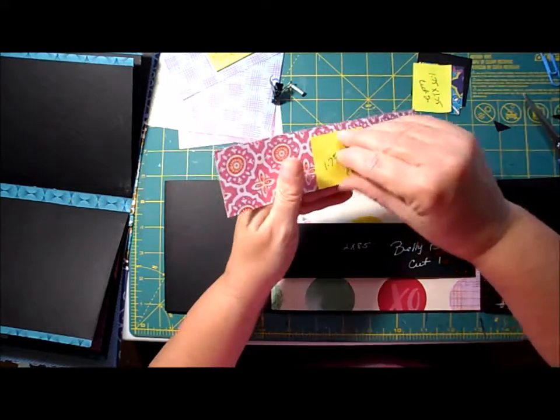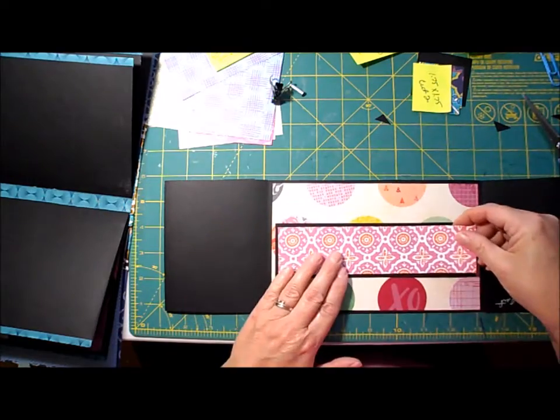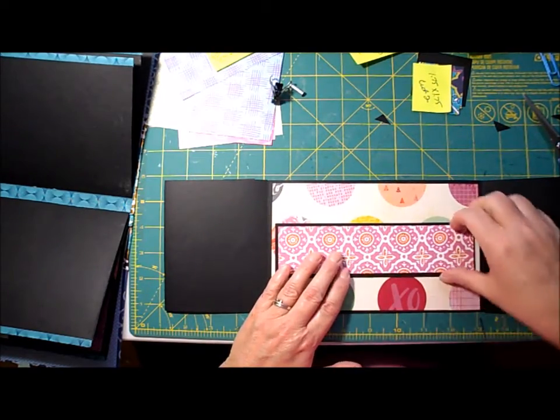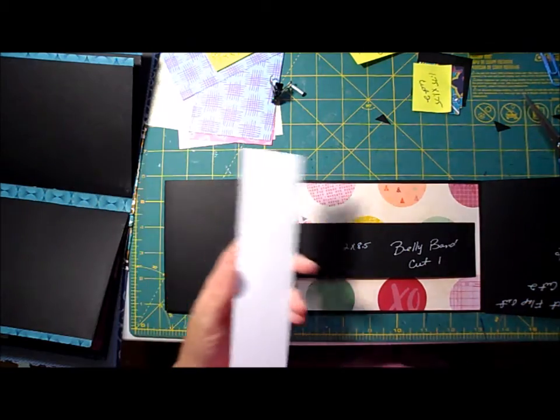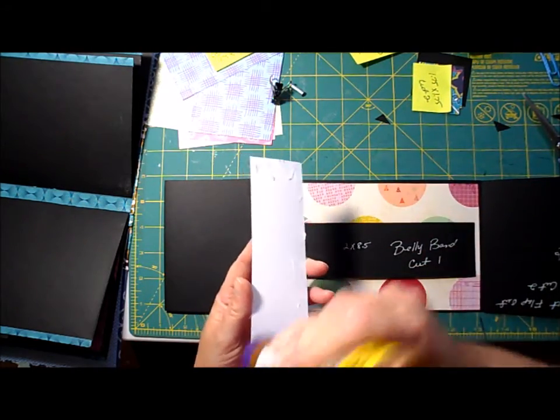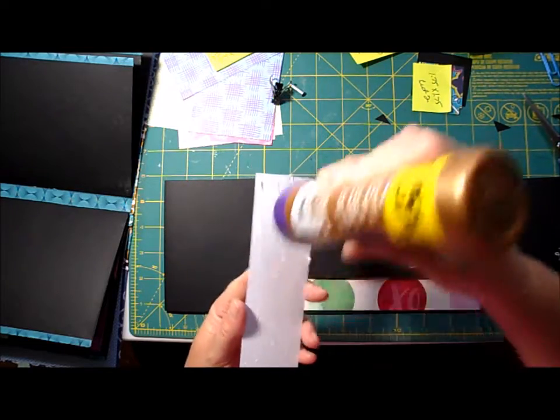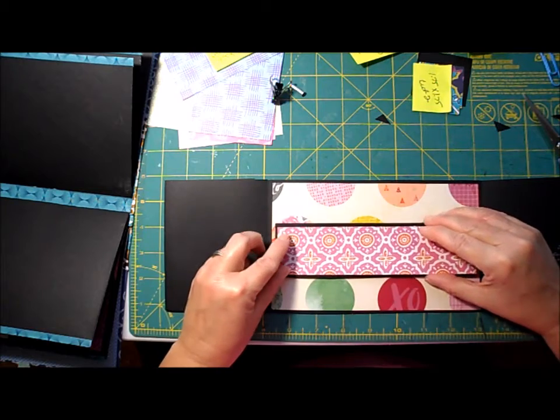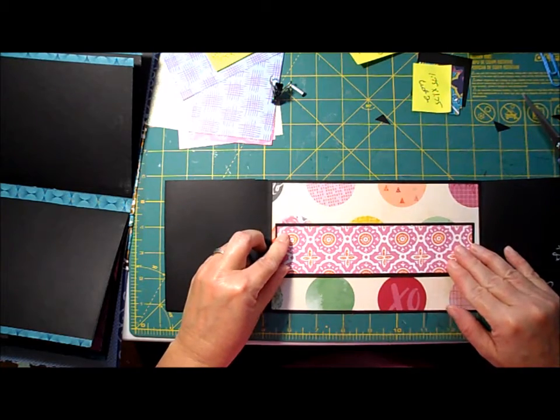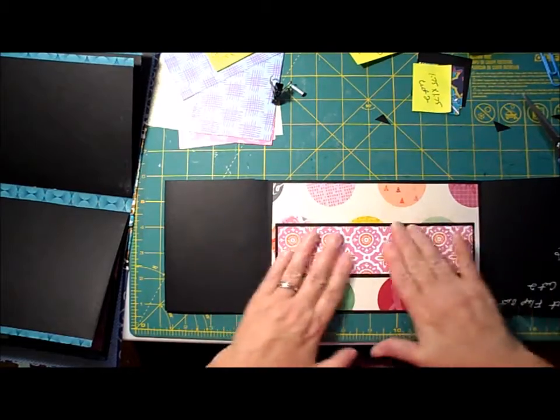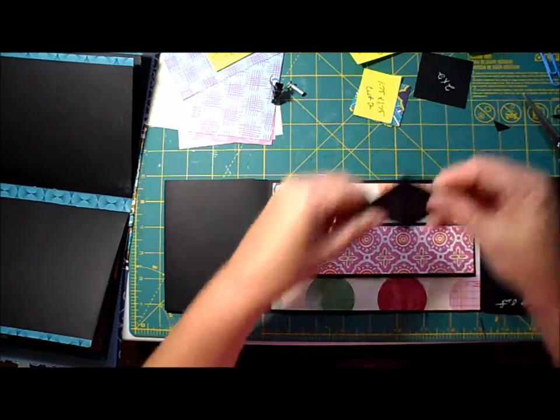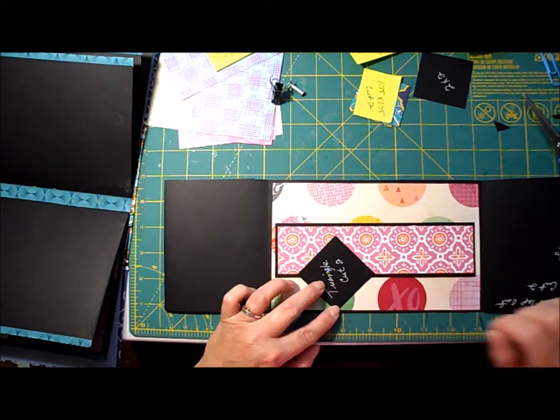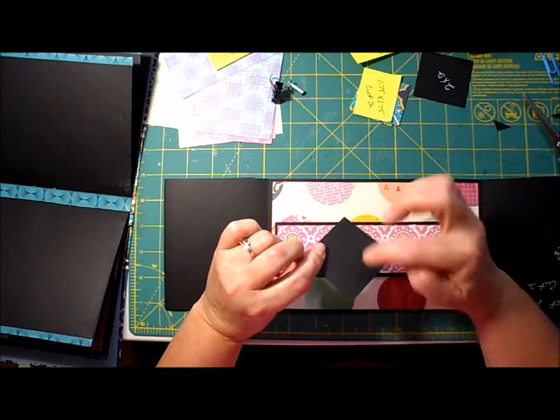And before you put your diamond, I think I'm going to add my decorative paper first. It just makes it easier. If you add your diamond square piece first, then you have to figure out how to cut the paper. So I just add my decorative piece before I add the little diamonds.